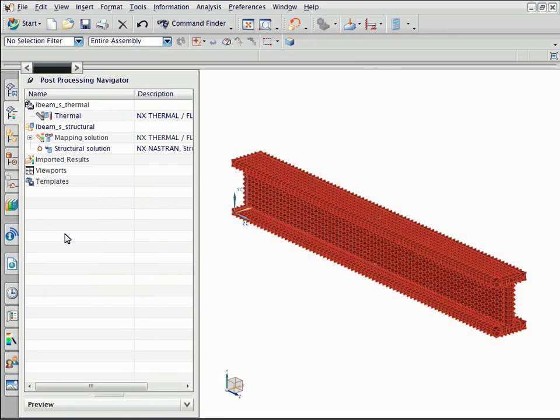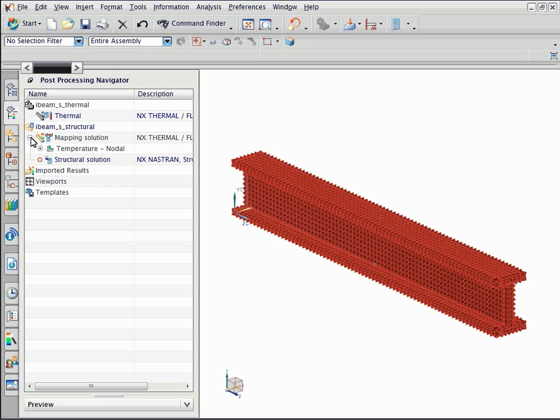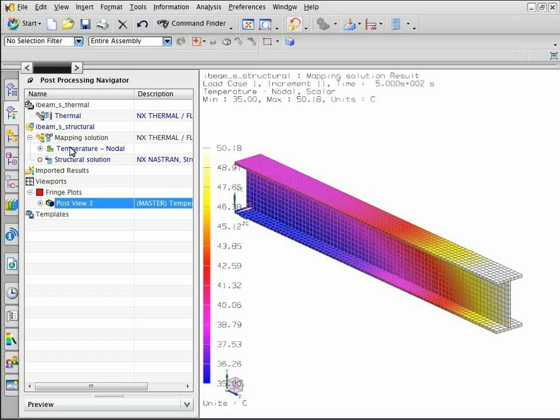In the post processing navigator, expand the mapping solution node. Double click the nodal temperature result node. The thermal results are mapped onto the structural model. Notice that the temperatures were mapped from a tetrahedral mesh to a hexahedral mesh.